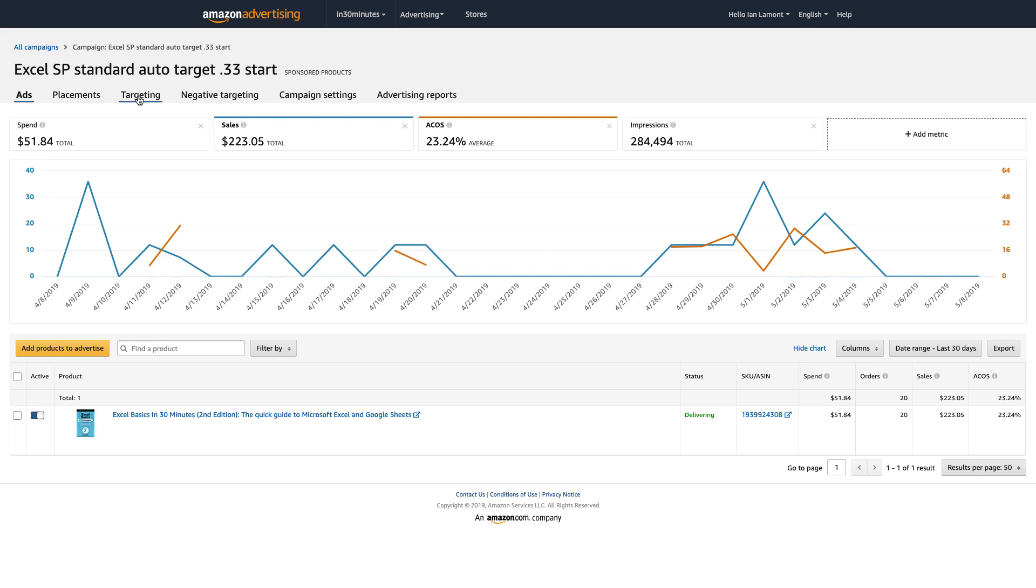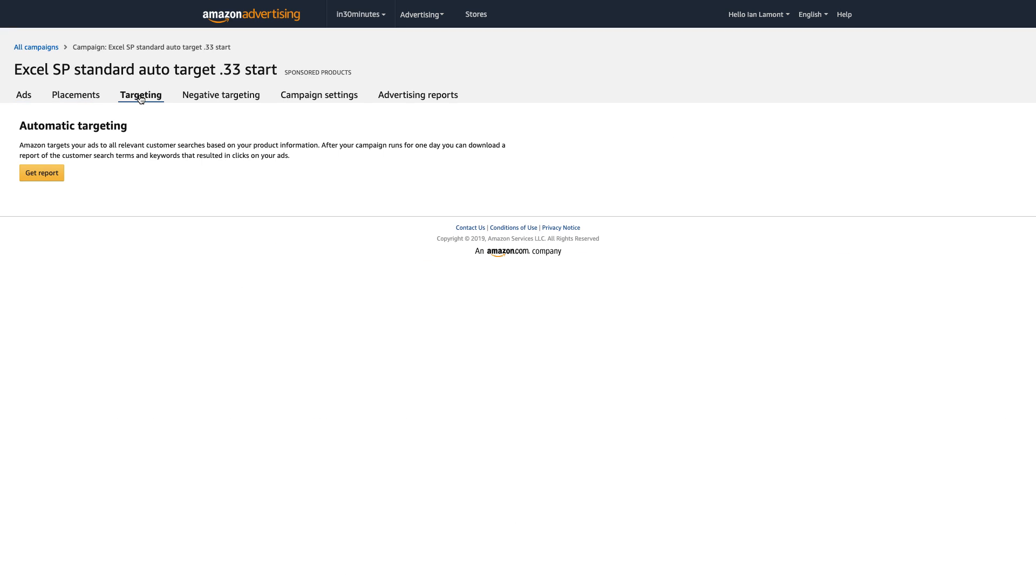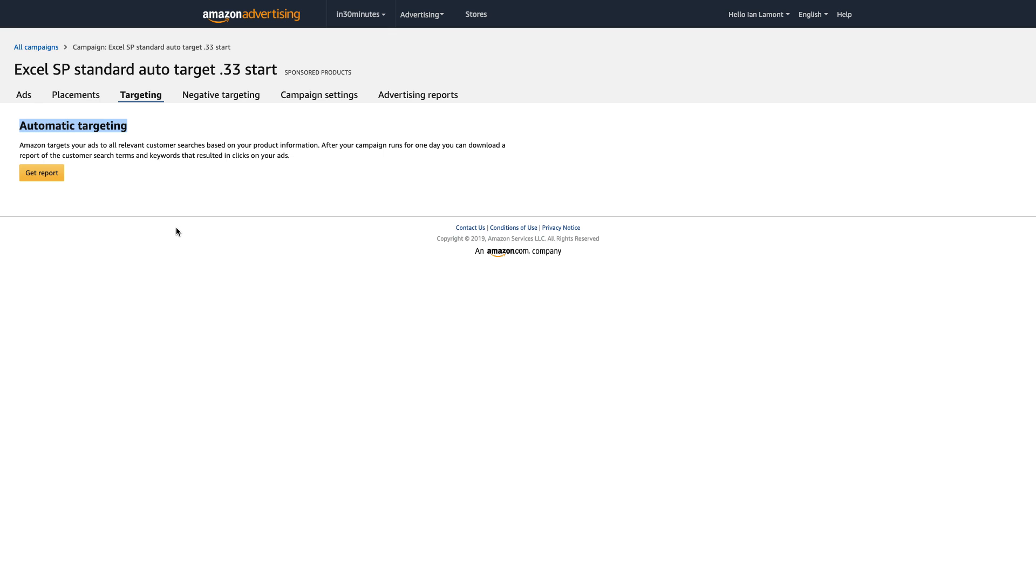Now, if you go up here to targeting, normally when you get to this page for any other type of ad campaign, it will show you the list of keywords that you assigned to the campaign. But because this is automatic targeting, Amazon targets your ads to all relevant customer searches based on your product information. So it's looking at the product description. It's also using its vast database of keywords and search terms and customer interest to determine what's going to work. So Amazon is doing that all in the background. And I can't review the keywords unless I click this button that says Get Report.